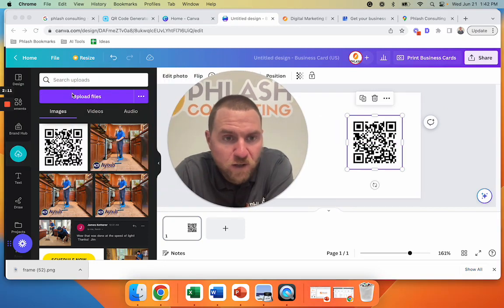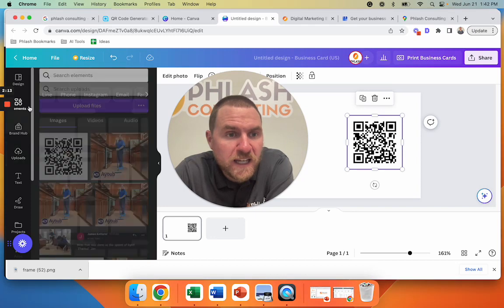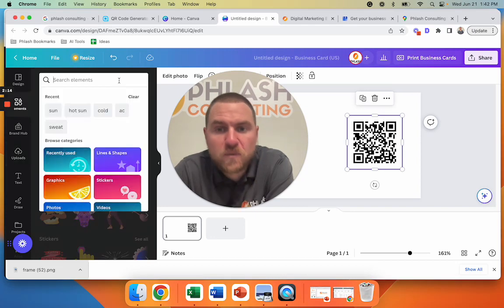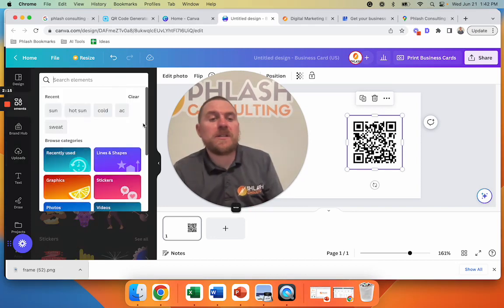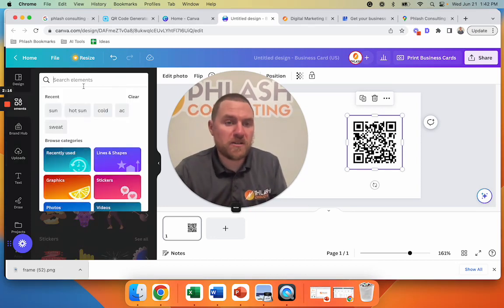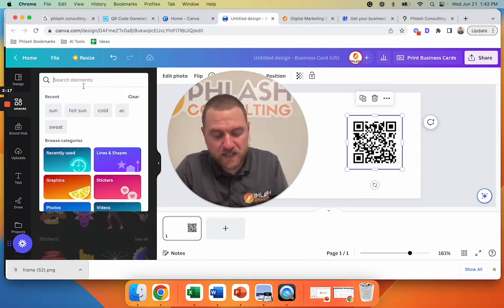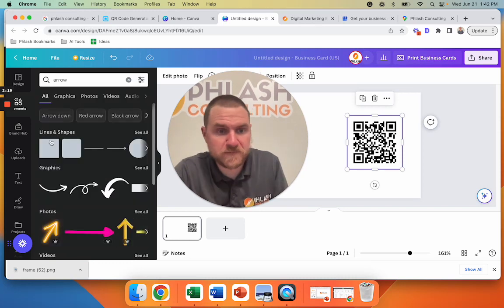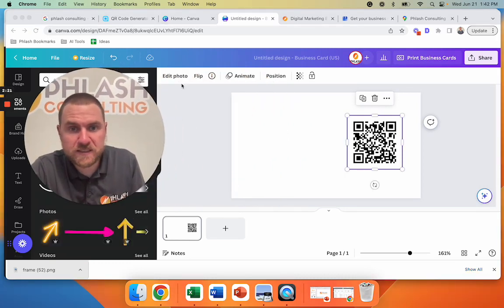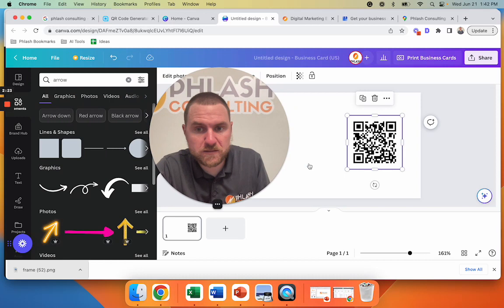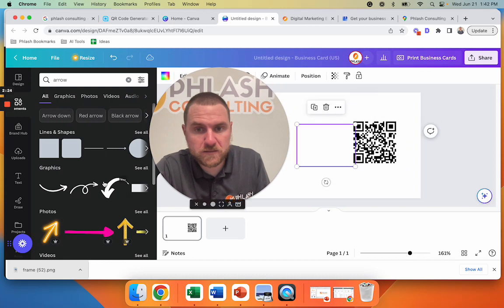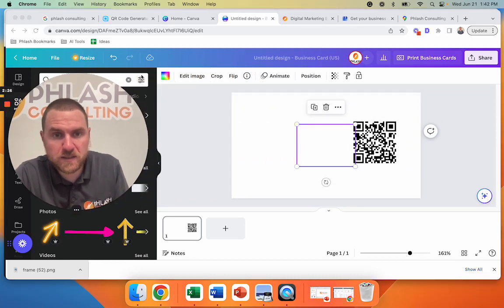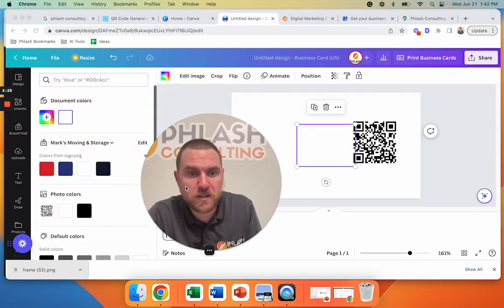We're going to add this. We could add our logo or something else. And then we're going to add an arrow. We're going to make that arrow red.